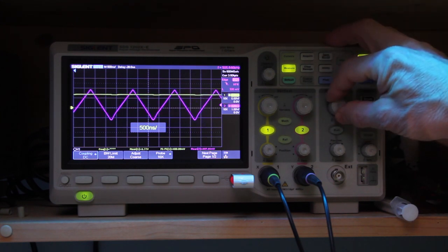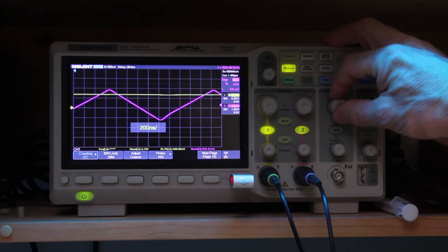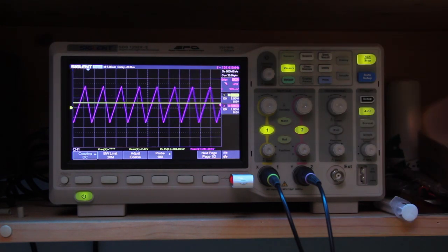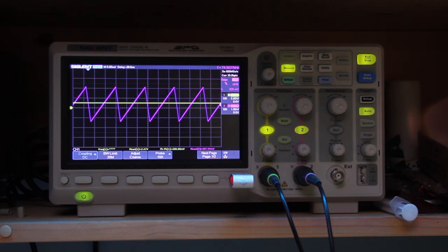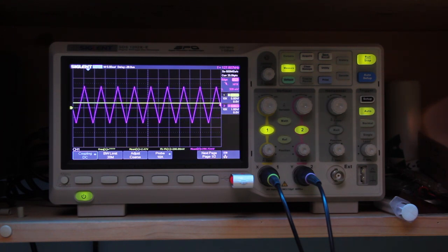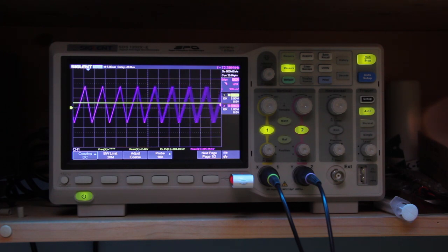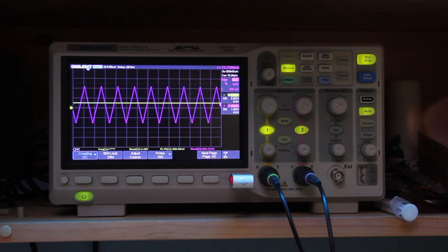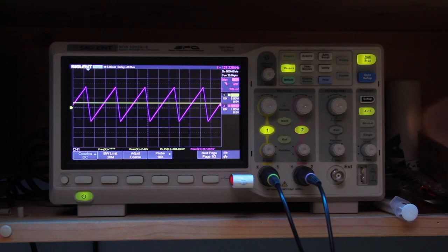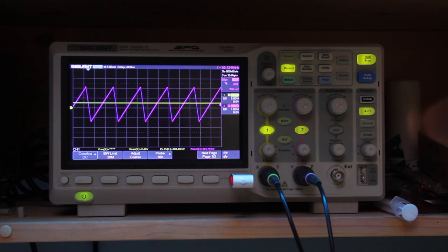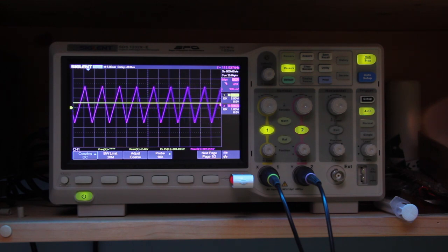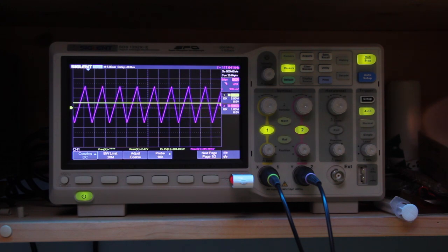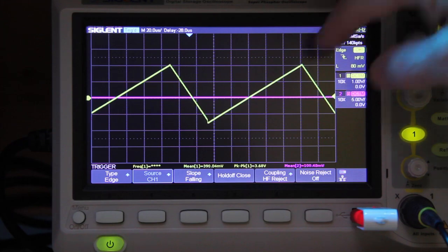This is the symmetry control. Adjusting the symmetry changes the frequency quite a lot as well — this will need to be corrected by tweaking the resistors, or perhaps there is a wrong resistor value.